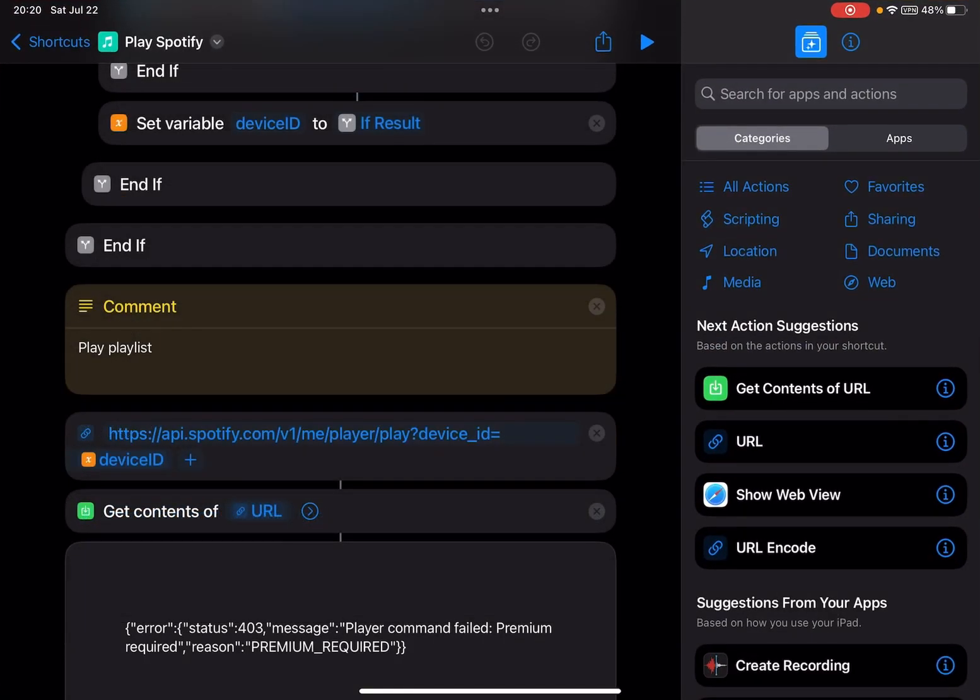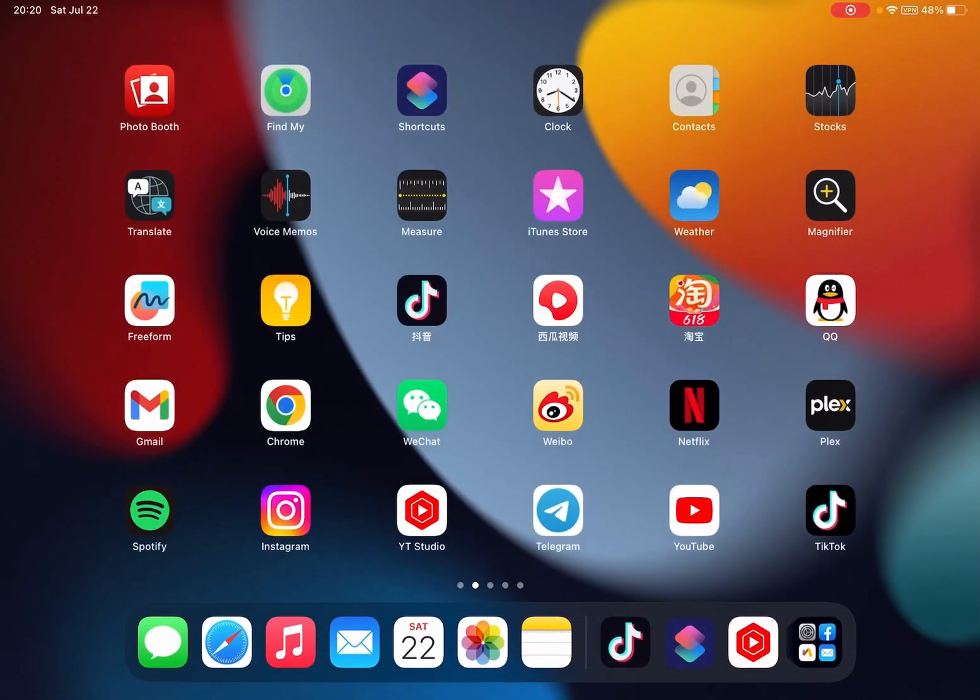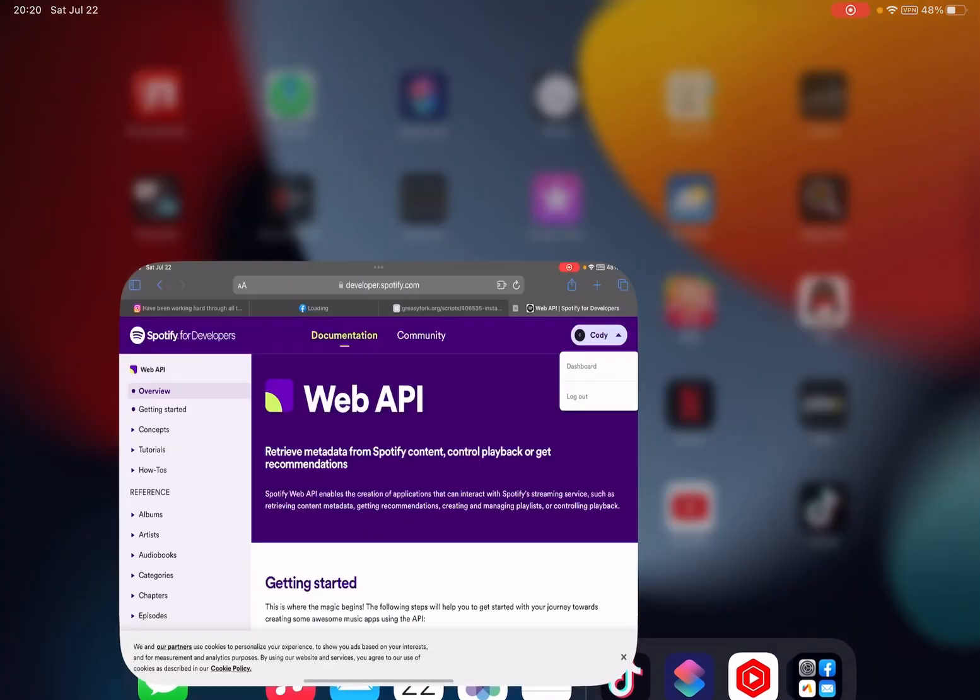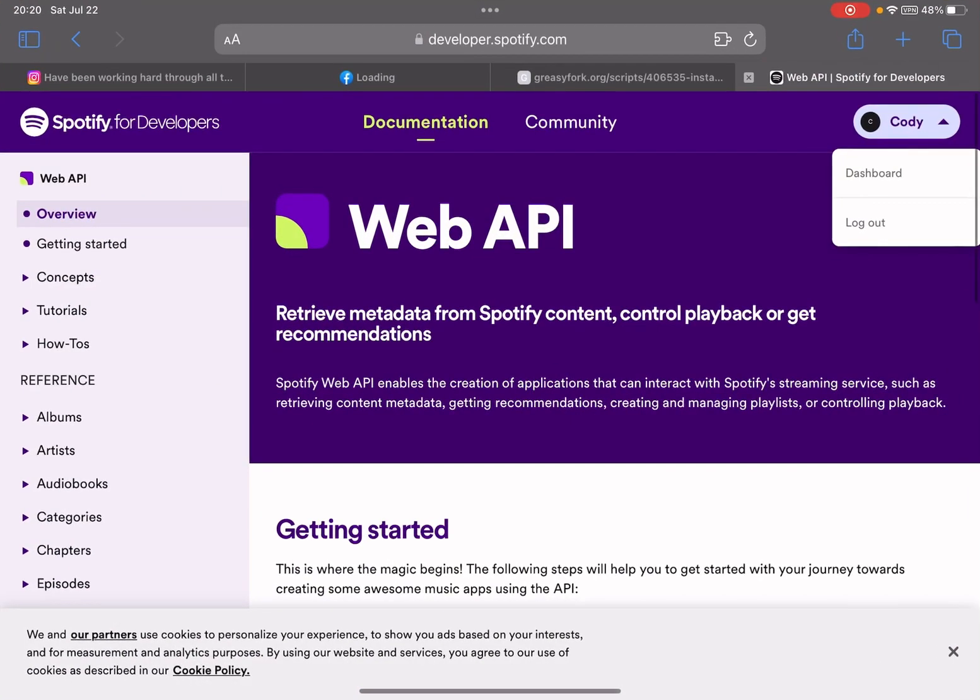Spotify API has changed something. The specific error is 'user not registered in developer dashboard.' So let me just open the dashboard.